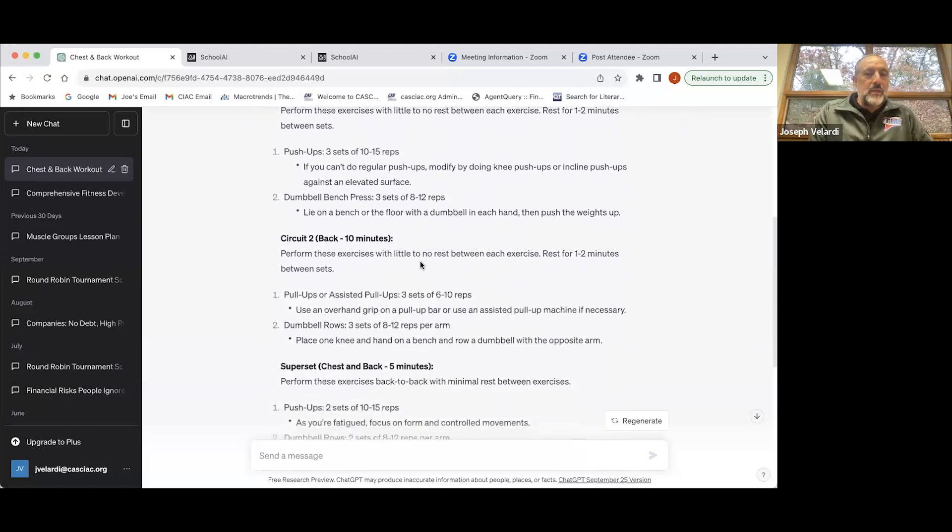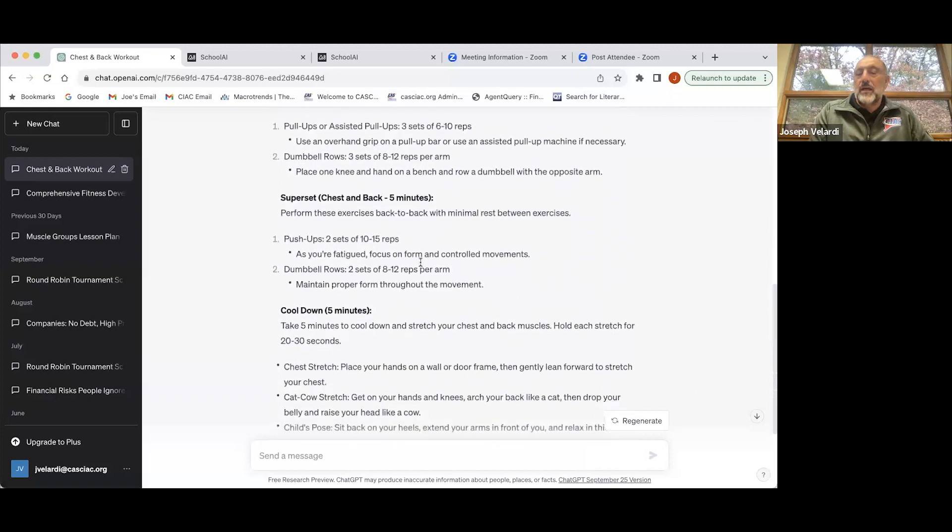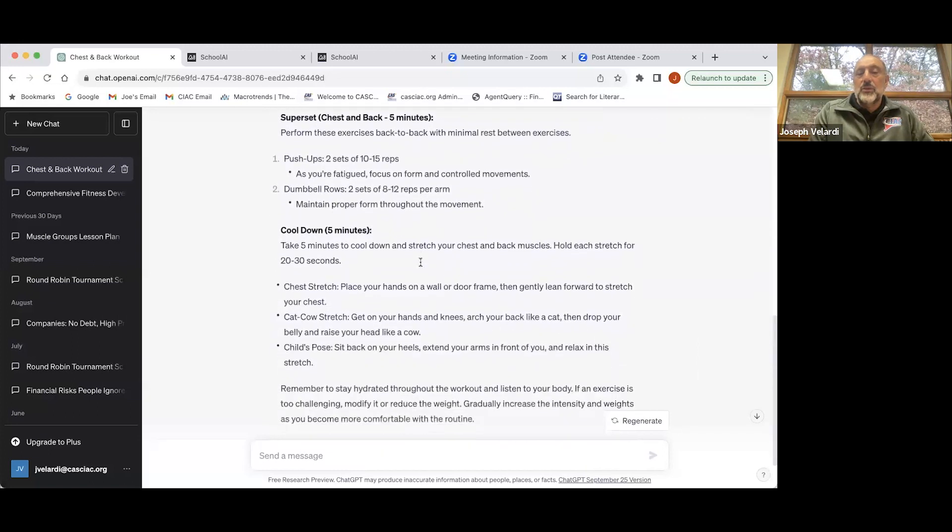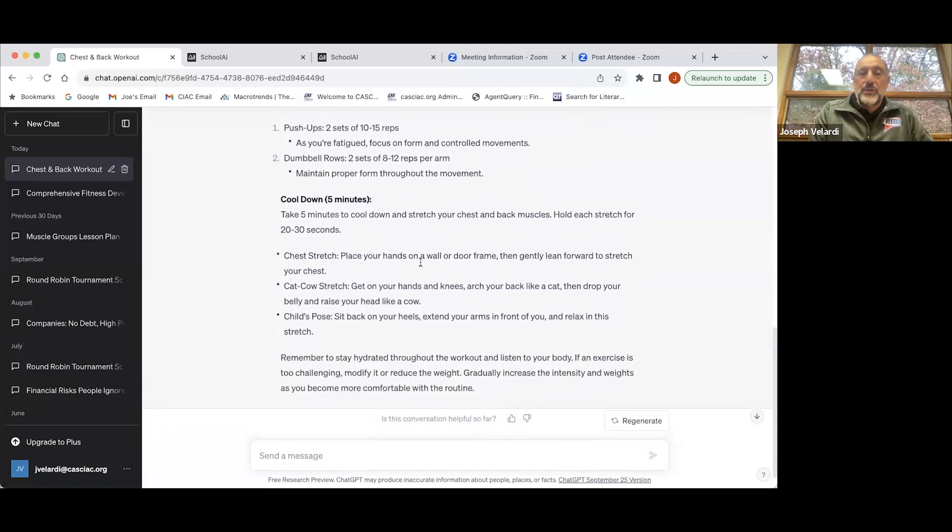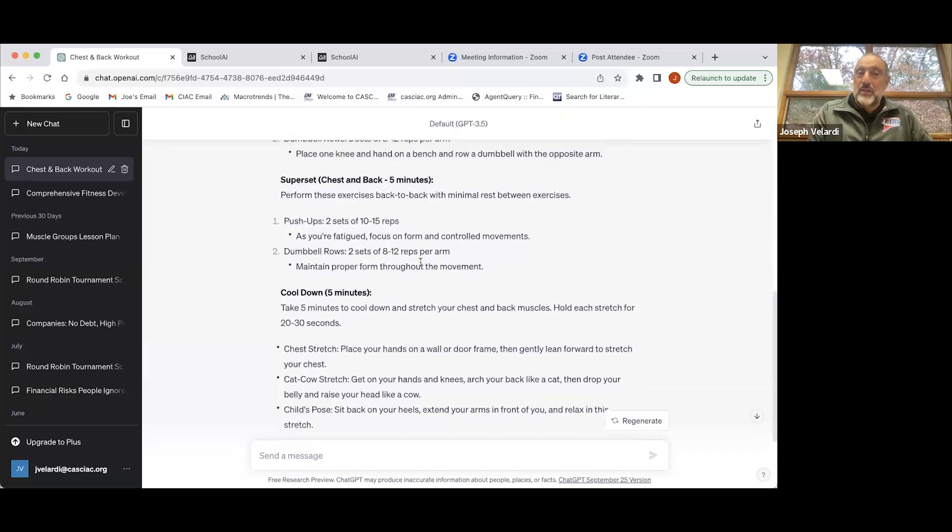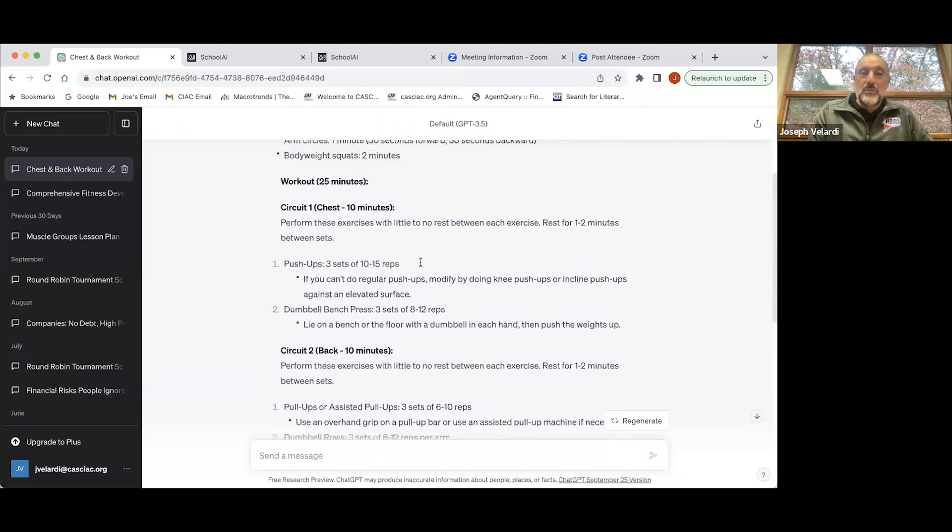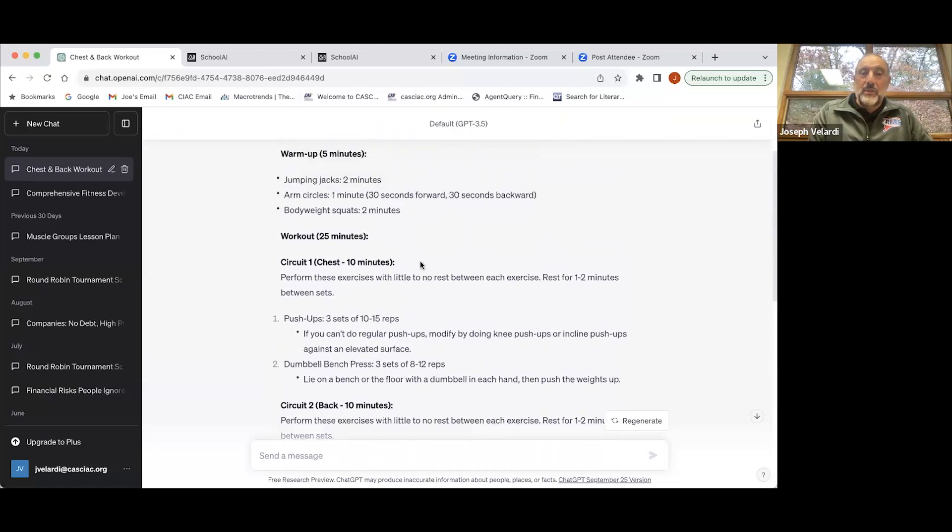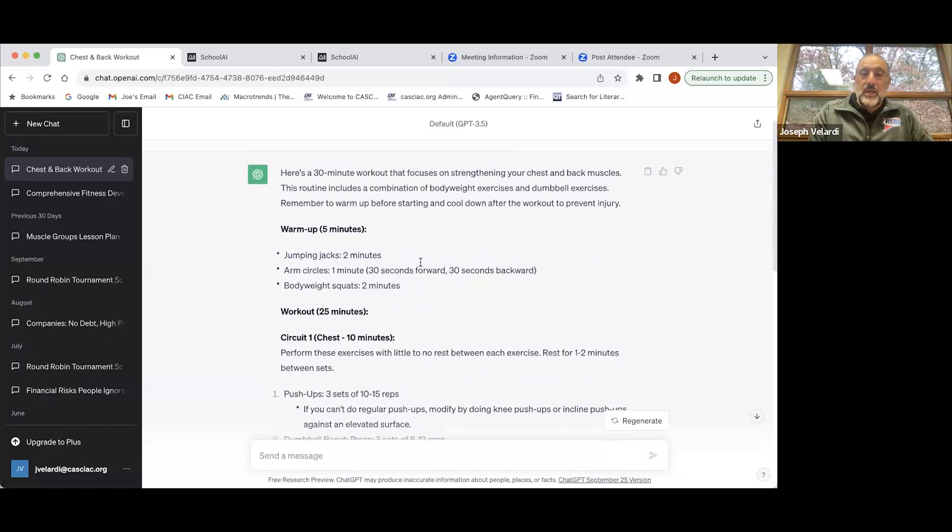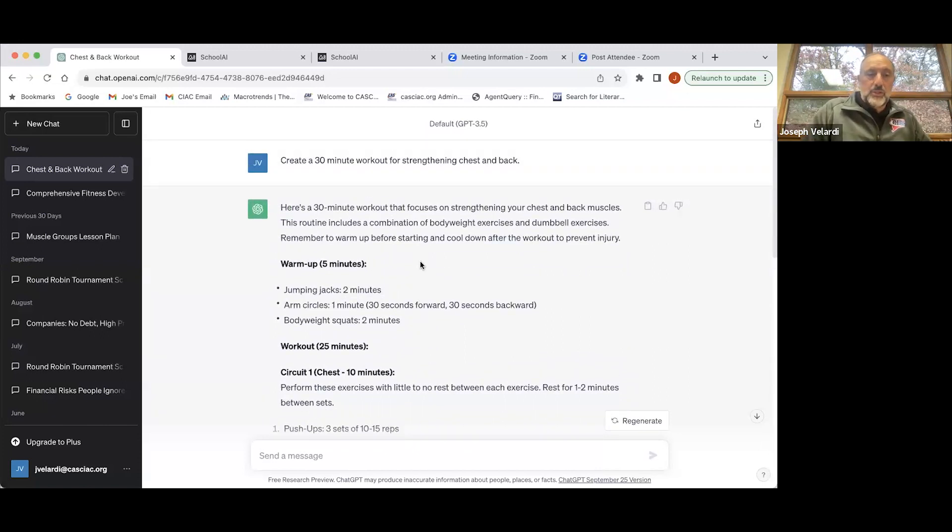It can spit out this 30-minute workout for chest and back right here, with different parts including a cool down all in 30 minutes. So if you give an assignment to a student, they could very easily turn something back at you that's artificially generated through ChatGPT.